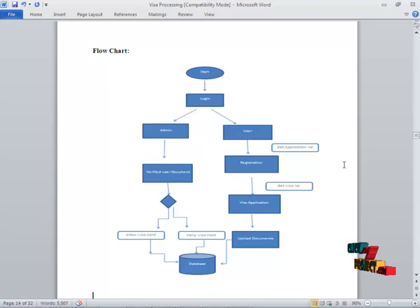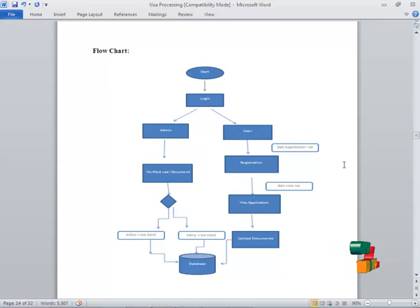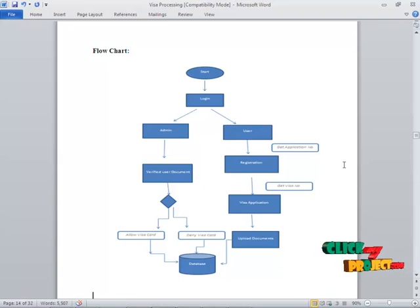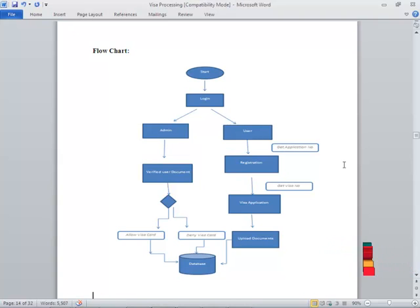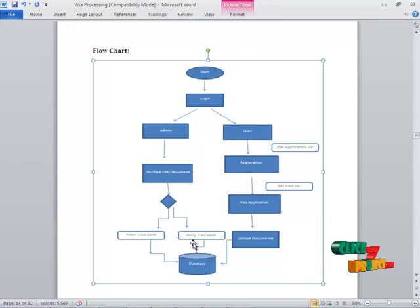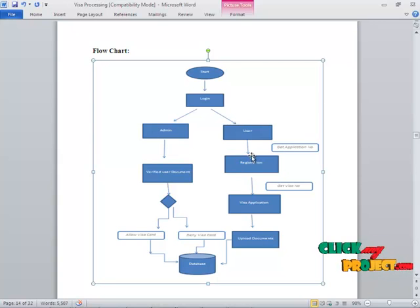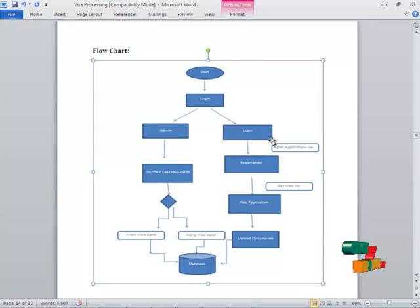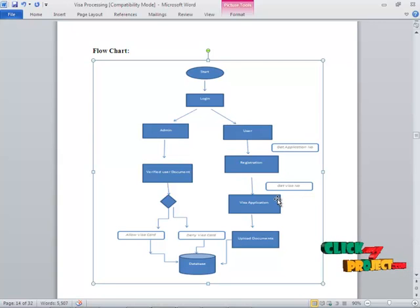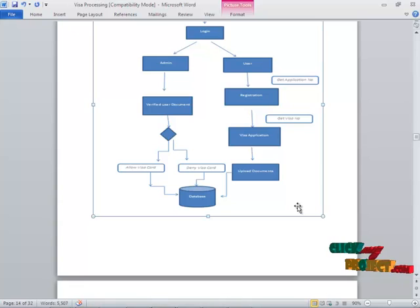Admin can manage all the details about the user. They can view and edit or delete the user details or visa details. Admin can allow or deny the visa card. Then, the second user. User is going to register the application and he can view their application and upload documents. These are stored in the database.